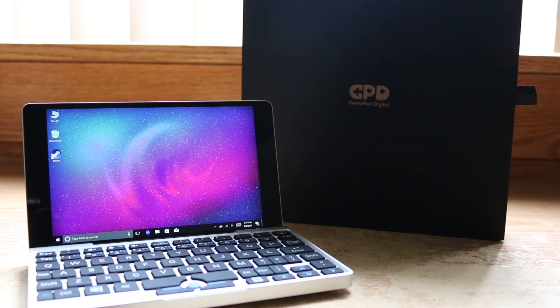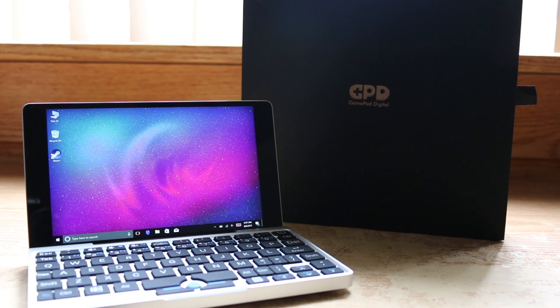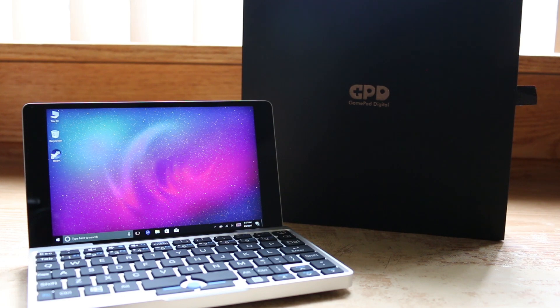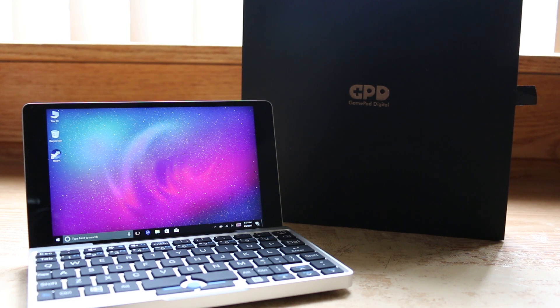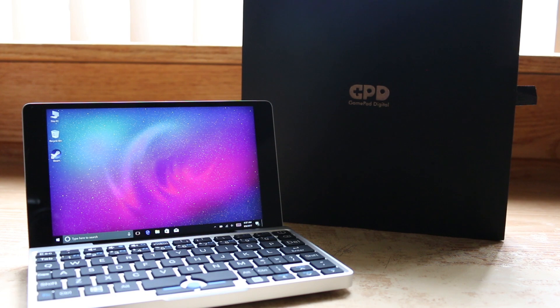Both are great units. Special thanks to Gearbest for sending this unit over for me to try for you guys. And be on the lookout, because I'm going to follow this video up by diving deeper into the Pocket's gaming capabilities. Hope you all enjoyed, until next time, this is Ness, signing out.